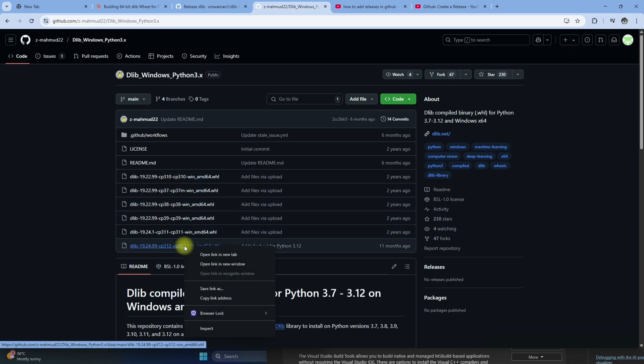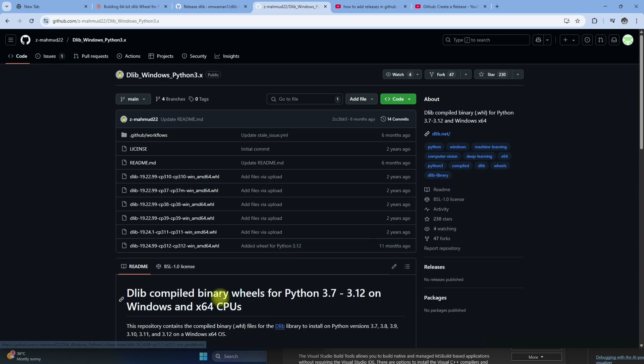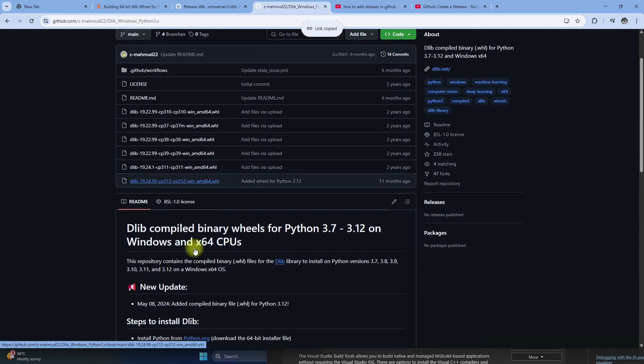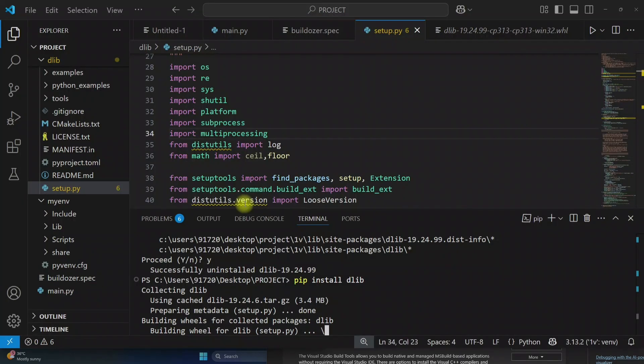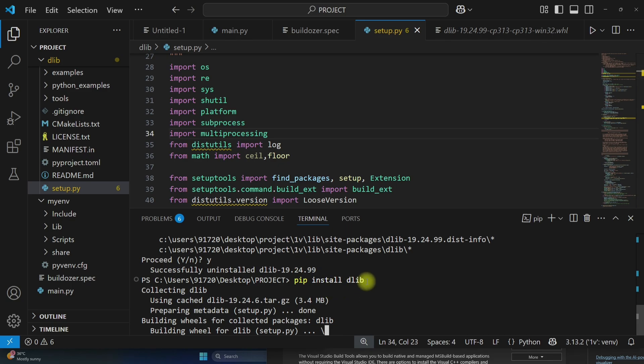You can copy link of any binary and you can run command pip install and then paste that link. So it will install the specific binary.